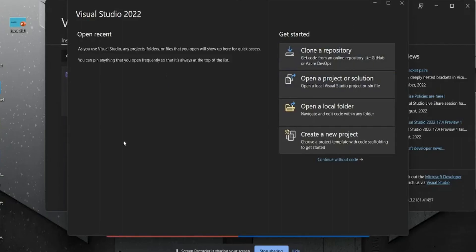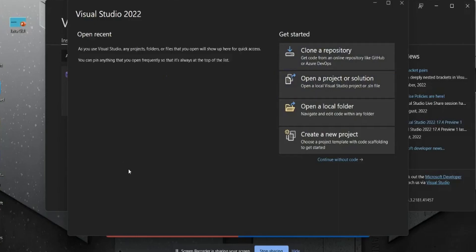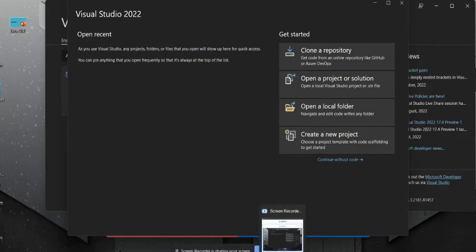you will be able to create the new projects. You can clone your repository as well. In the next video, we will see how to create a new project into Visual Studio 2023. So thank you so much students for watching this video.